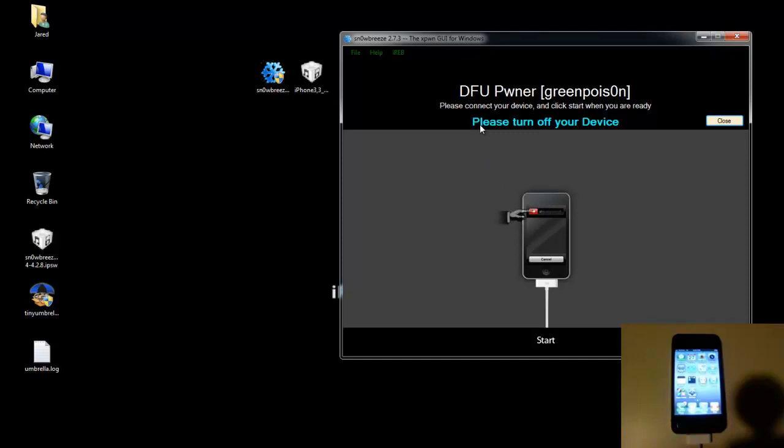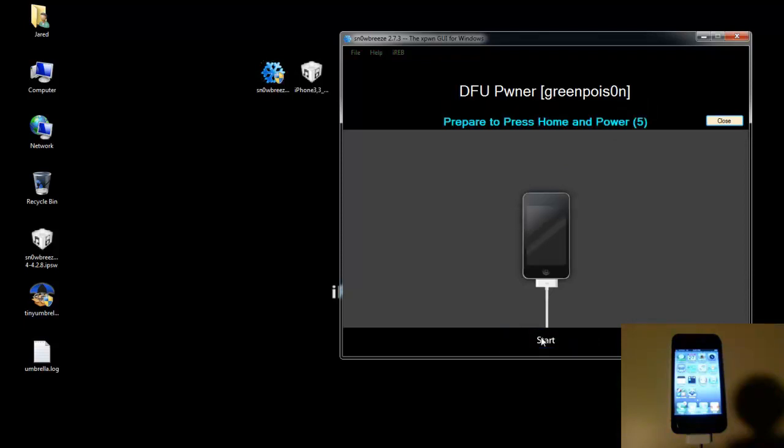Right here it says you need to turn off your device first. You don't actually need to turn off your device. This will work with your device turned on. If it makes you feel more comfortable you can turn it off, but I'm just going to leave mine on for now. So go hit Start.